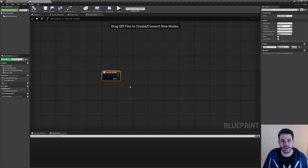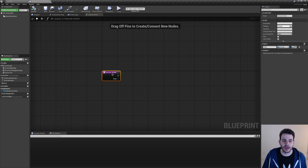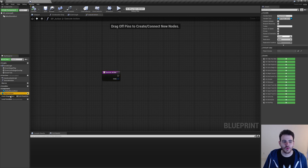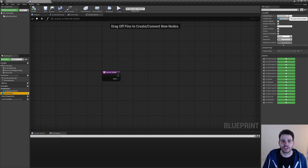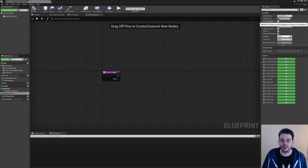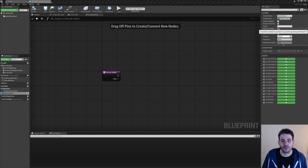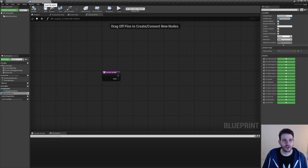We're not going to add any code in the parent because this function is only going to be the entry point for all child blueprint classes that derive from bp_action. The parent won't do anything, but all the children will execute different code depending on what we want the action to accomplish. The grid index is passed as input because every action needs to know where to execute itself. I also created a variable of type bp_player_action named 'player actions', with instance editable and expose on spawn checked.